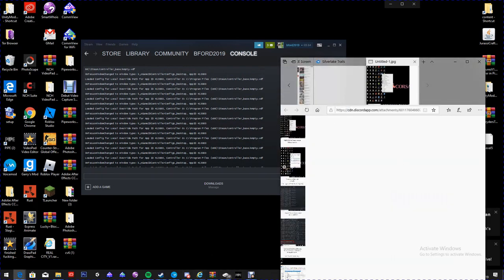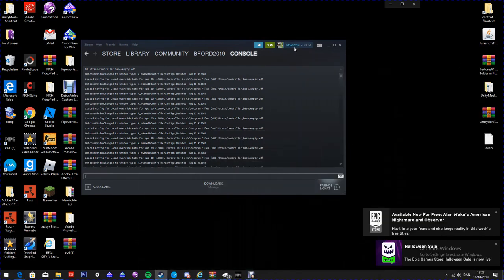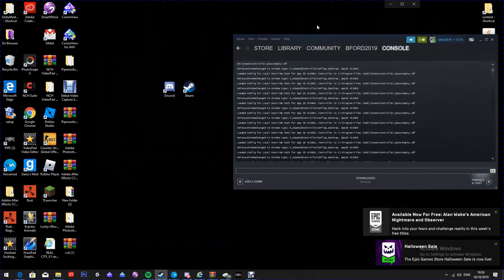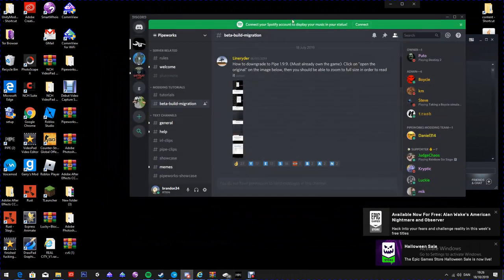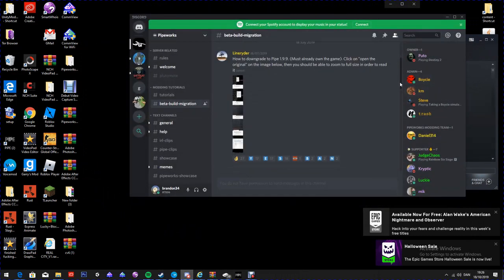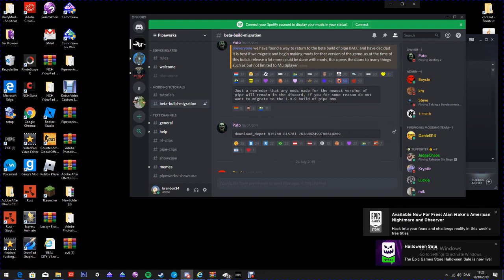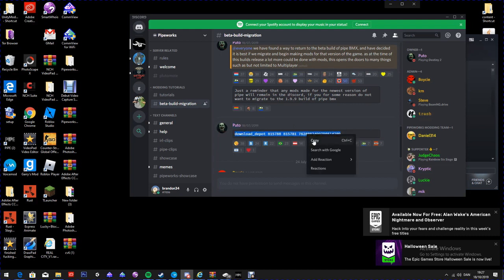You're going to want to type the code in — it's in the same tab on the Discord. The code is: download_depot space 815780 space 815781 space 7622808249 97906 14209. I will put that in the description for you. Credit to Puto for this.